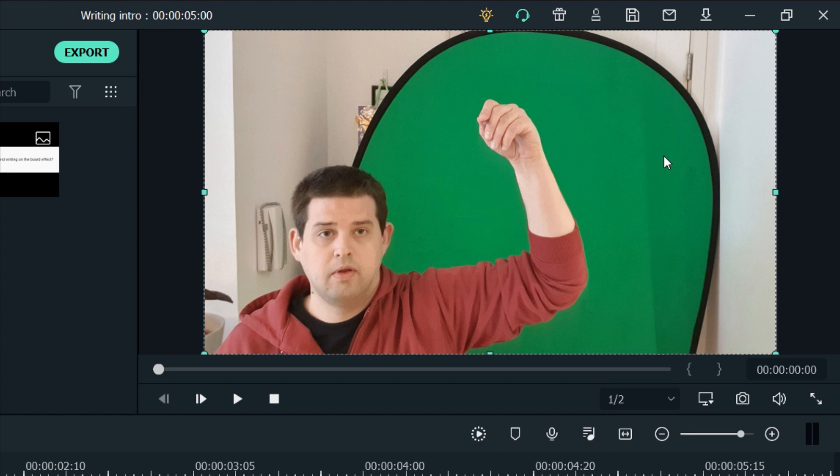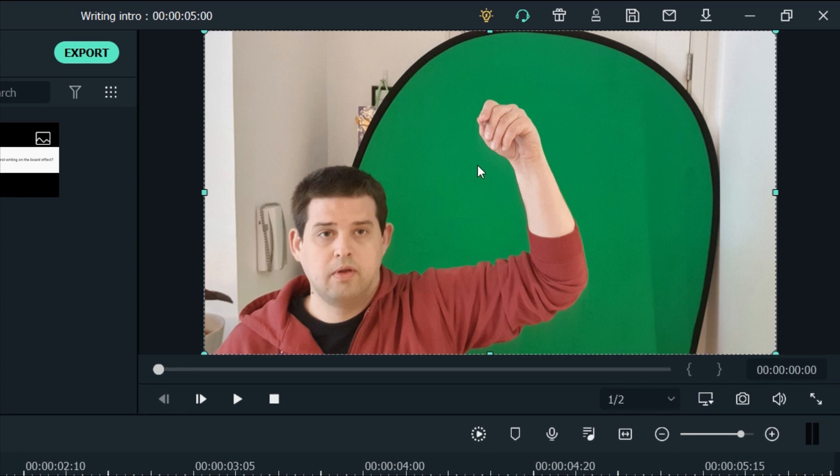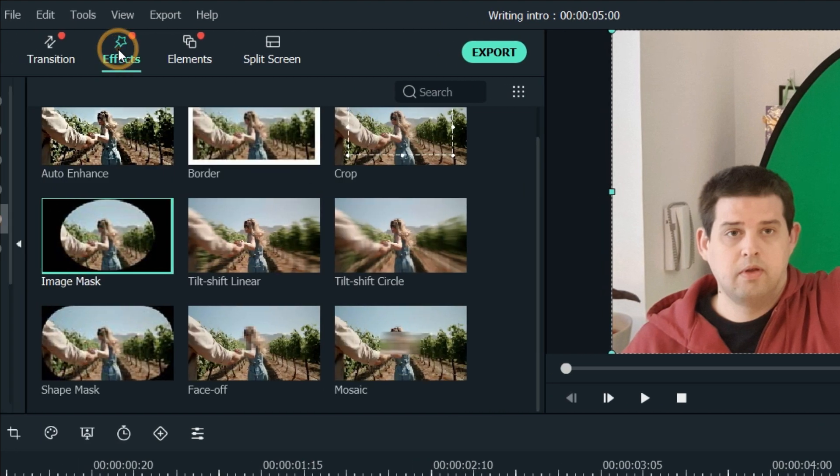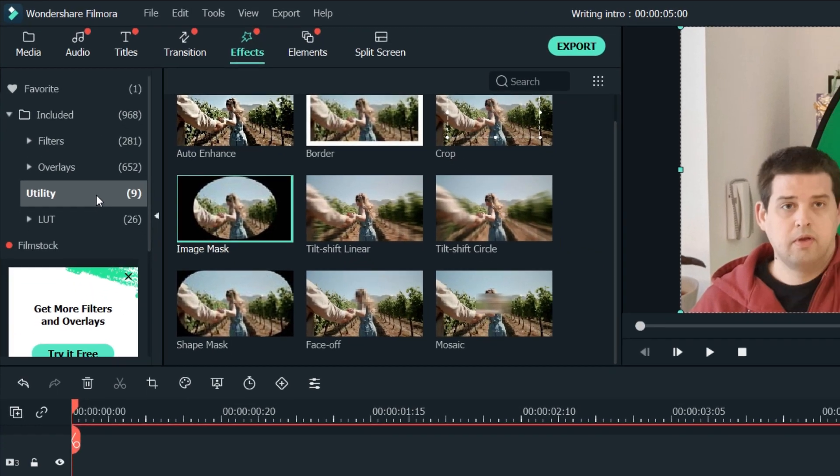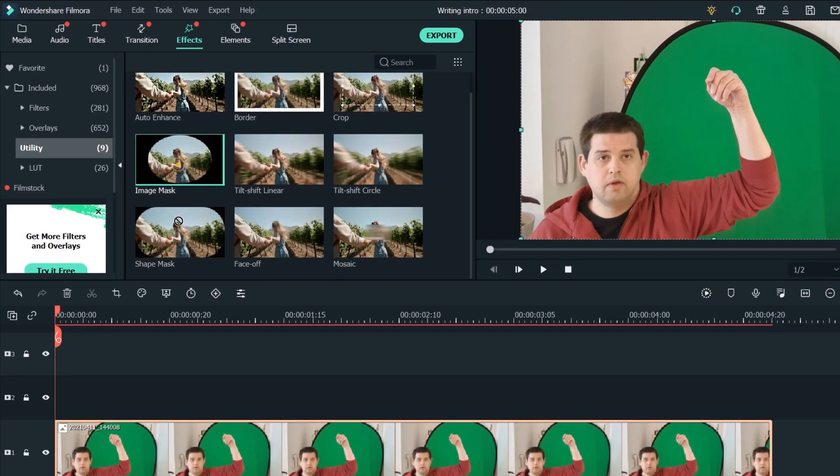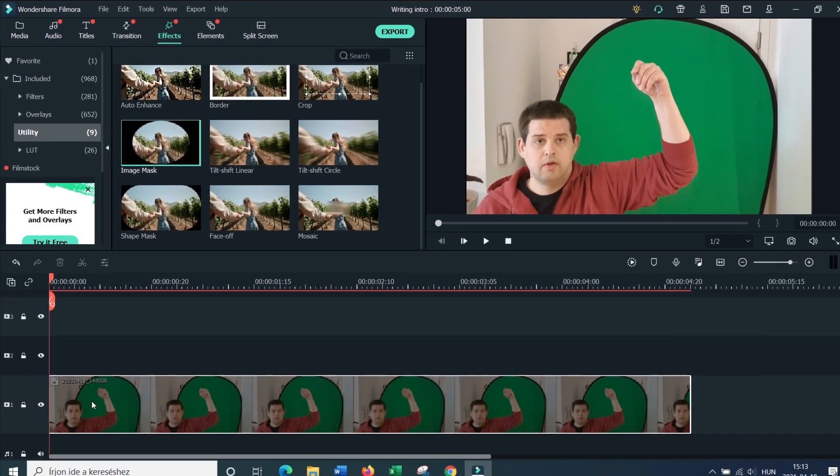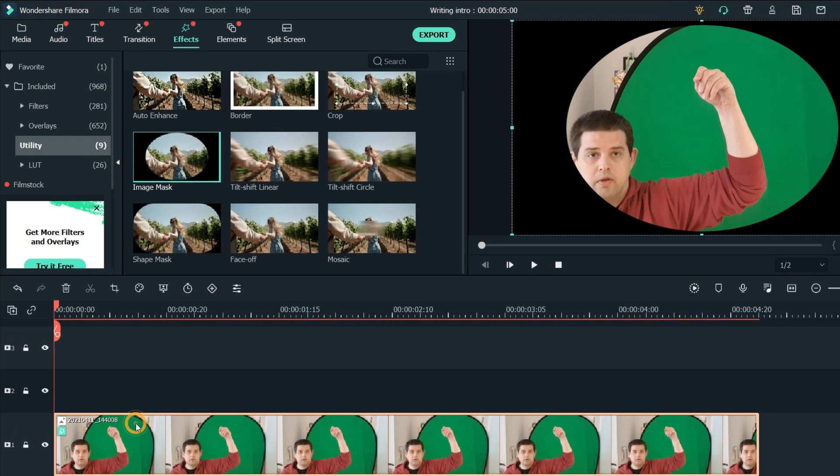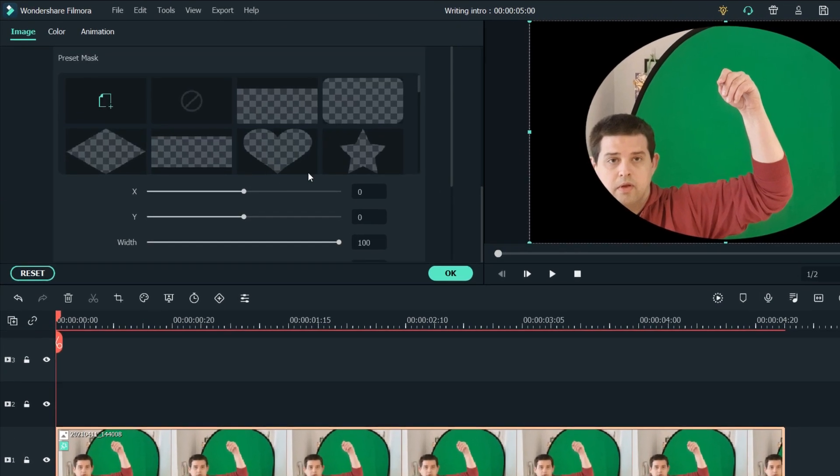Fillmore is not really great with masks, so I decided to key it out. To do that I'm going to go to effects, then to utility, and I'm going to drop an image mask, which will make the image smaller.